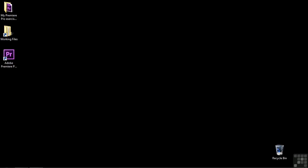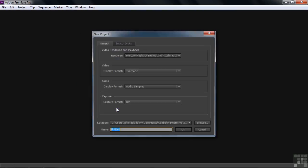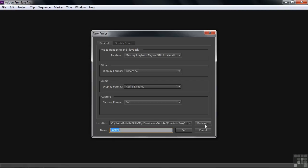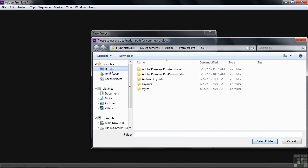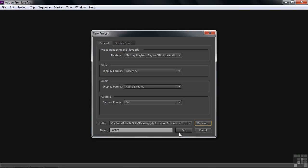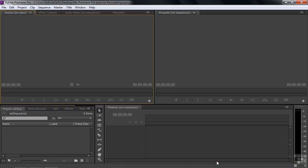Now I want you to start up a new project from scratch. I could have created a project for you, but I want you to get into this kind of workflow, getting used to the idea of starting new projects and new sequences. So let's go to the Premiere Pro icon and double-click on it. Start up a new project. Go to your desktop, go to My Premiere Pro Exercise Files folder, select that folder, and we'll call this one adding. We'll click OK, and that's the name of our project.